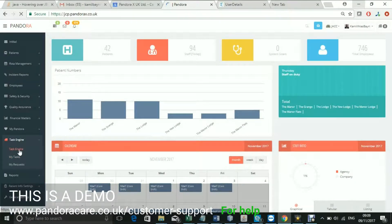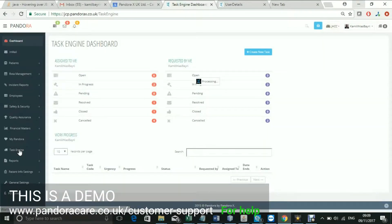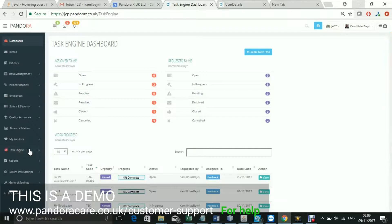Welcome to the Task Engine. This feature allows you to create tasks for yourself or other users and groups.